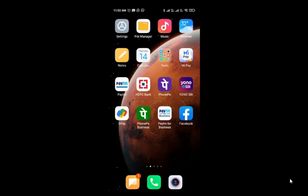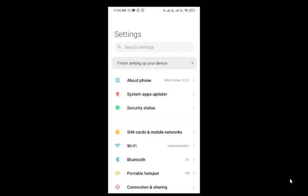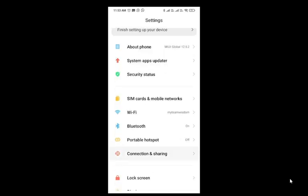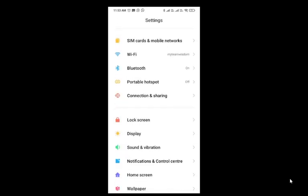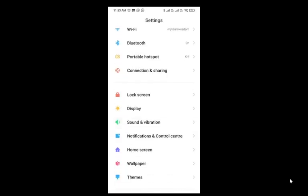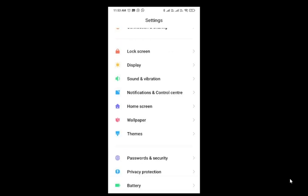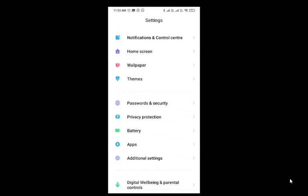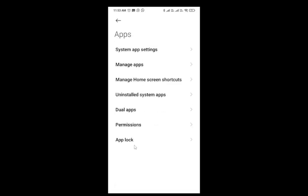You need to click on settings. In the settings, you need to click on applications. Here you need to click on manage applications. This manage application option will be available on every mobile.